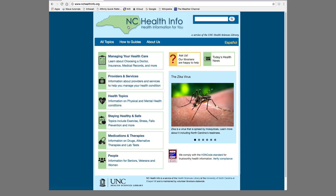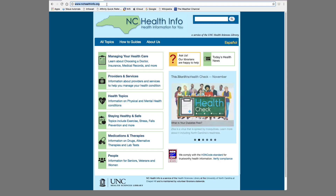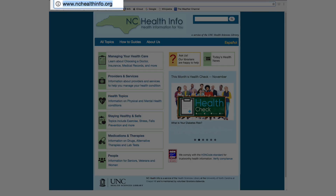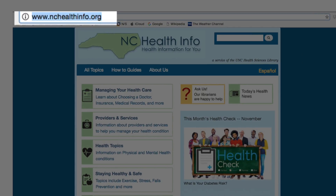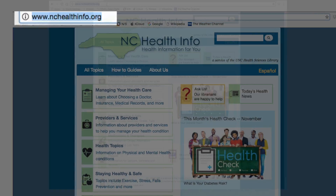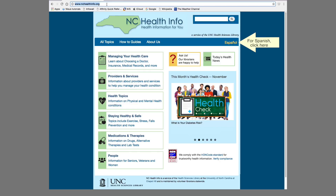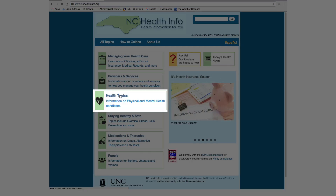Let us first take a look at the section called Health Topics. In your URL, type in nchealthinfo.org. On our home page, you will find the Health Topics section here.